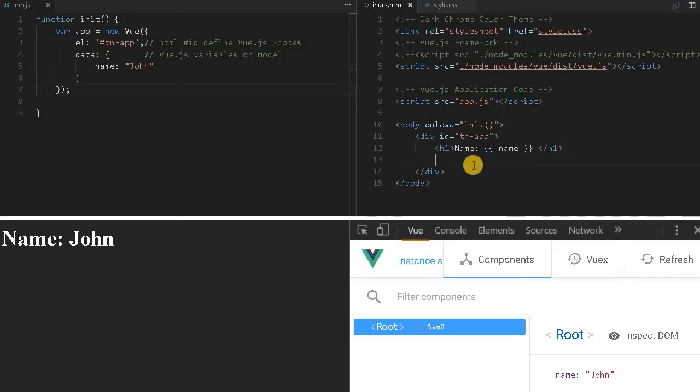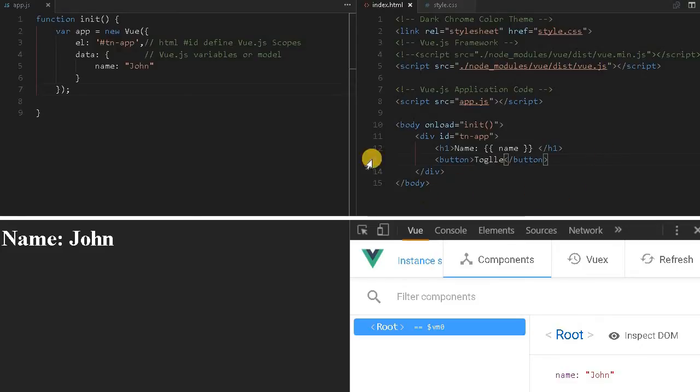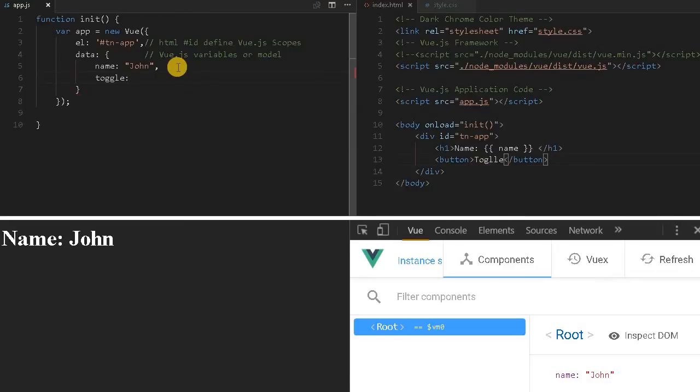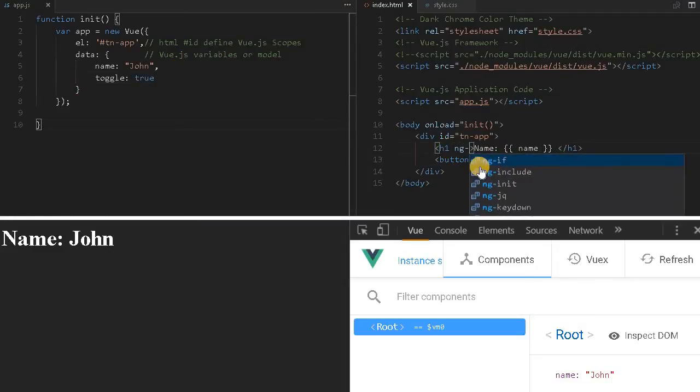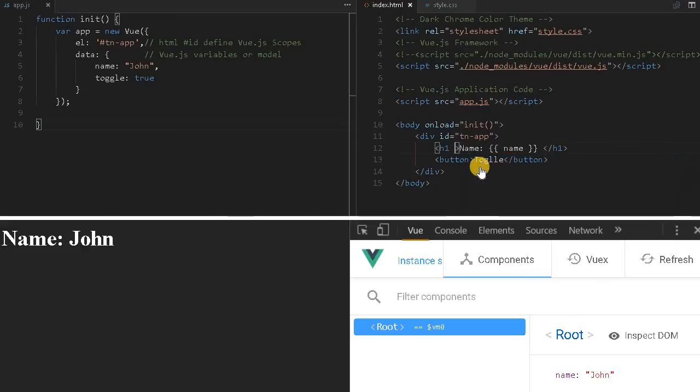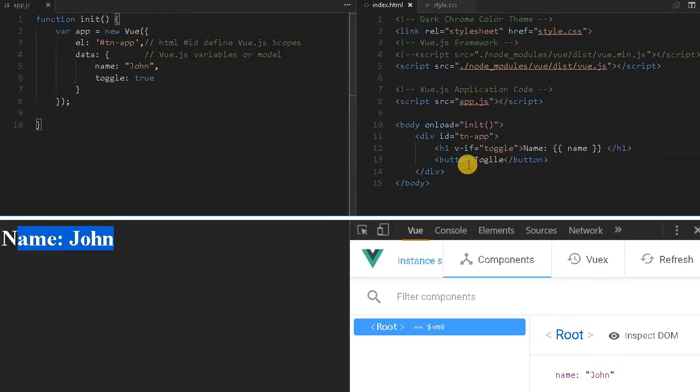Before I dive deep into the animation part, let me create a simple button. This button will toggle the h1 element above. I'll define a variable 'toggle' set to true. I can use v-if with toggle, so if it is true it will be visible, if it is false it won't be visible.